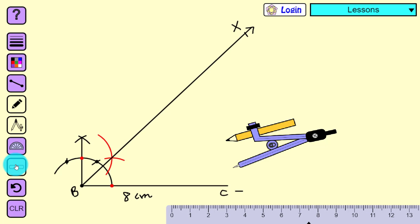We have constructed angle XBC which measures 45 degrees. Now our next step is to cut BD equal to 3.5 centimeters from ray BX.